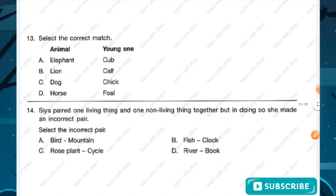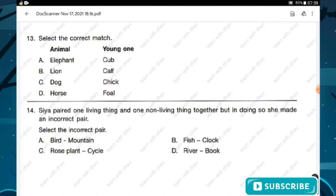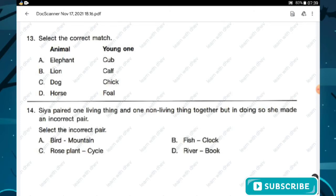Question number thirteen: select the correct match for animals and their young ones. The options given are elephant cub, lion calf, dog chick, and horse foal. The correct match is option D — horse, and its young one is called a foal. Option D is the right answer.